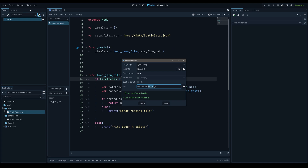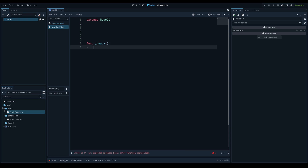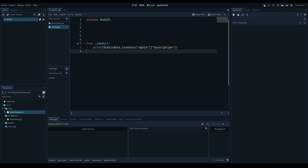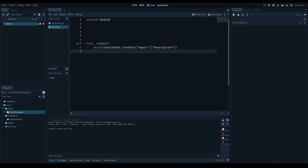To actually access this data, remember it's just a dictionary. On a world node, add a script and in the ready function, call 'StaticData.item_data["apple"]["Description"]' — since it's a singleton, it's available to all nodes. Note there was a typo: the export used a capital 'D' for Description, which isn't ideal, but this will access the apple's description and print the value — 'A small tasty red fruit' — showing how easy it is to get item data.